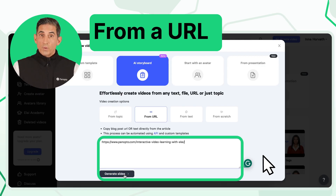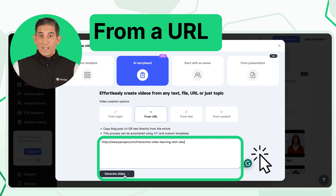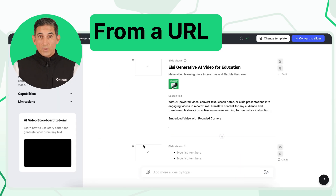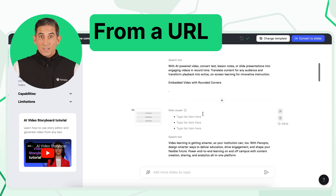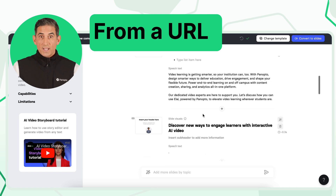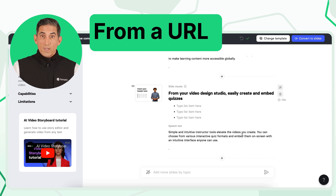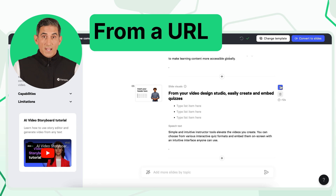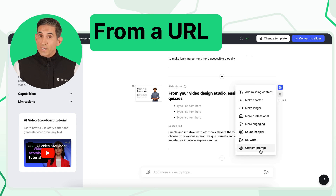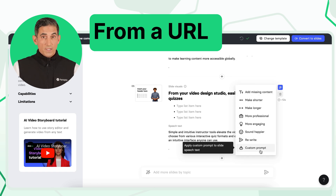If you have an article or webpage, select From URL and paste the link. The AI will extract content, divide it into slides based on headings, and retain media from the original article. You can refine each scene manually or with AI assistance.